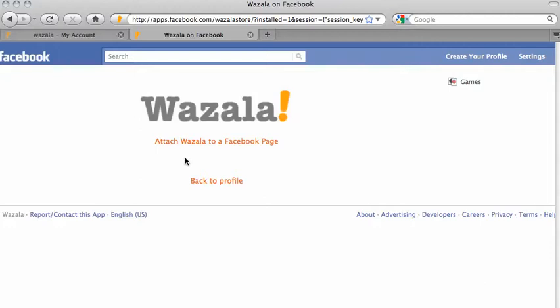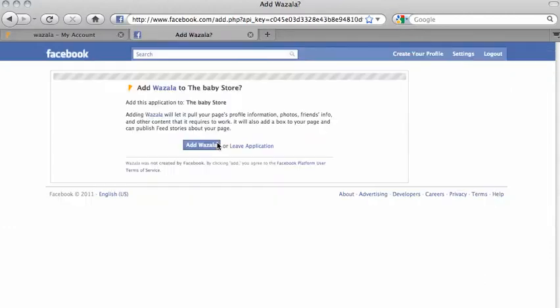Then click on Attach Wazala to a Facebook page. If you have multiple pages, this is where Facebook asks you which page you want to add Wazala to. We only have one page, so I'm going to click on Add Wazala.